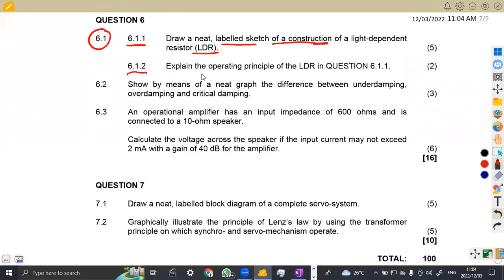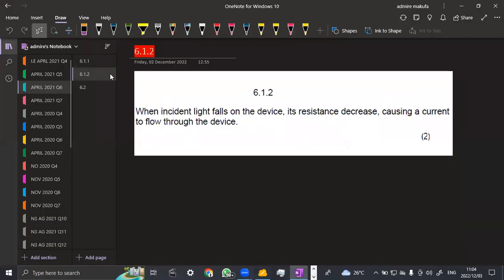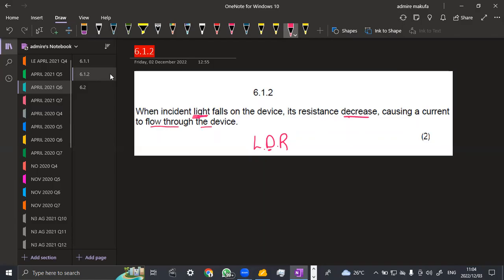Question 6.1.2 is to explain the operating principle of the LDR. An LDR works when incident light falls on the device — when light falls on the device, the resistance decreases, causing a current to flow through the device. So it works with light; that is why we call it a light dependent resistor — it depends on light. When the light falls on the device, its resistance decreases, causing a current to flow. You can obtain a total of two marks if you state that in the exam.